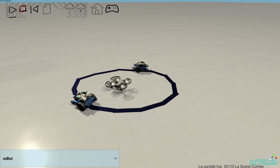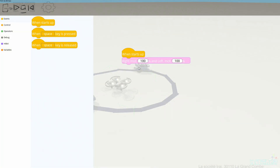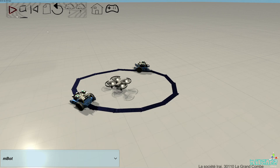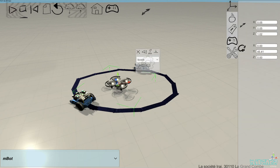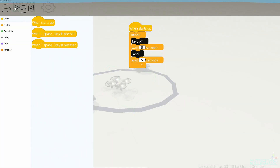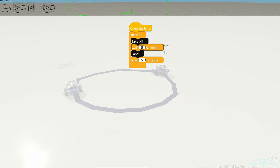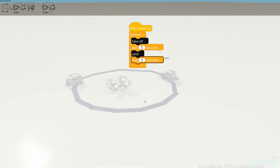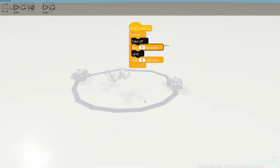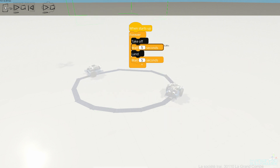I want to show you that we can look at a Scratch program and see the evolution of this program while it is running. This is very convenient to debug your program in Scratch.